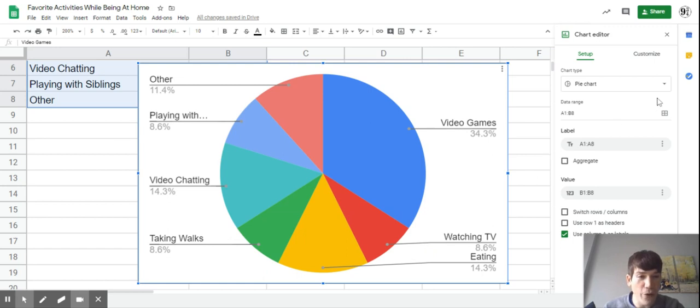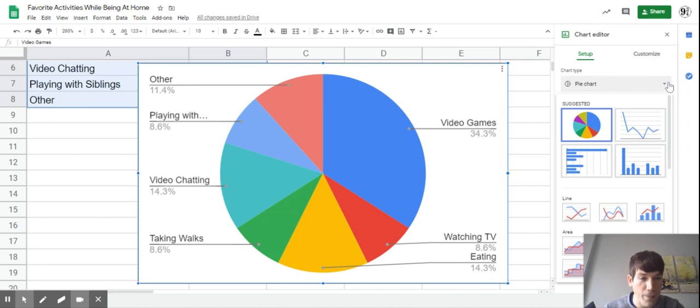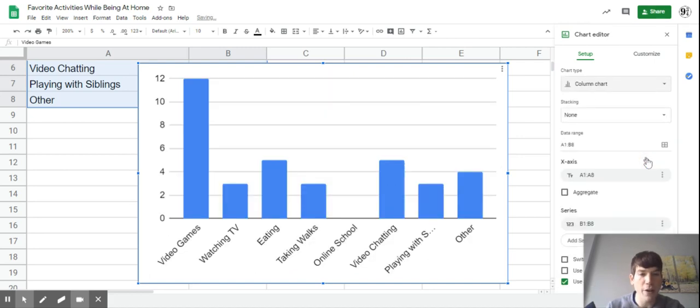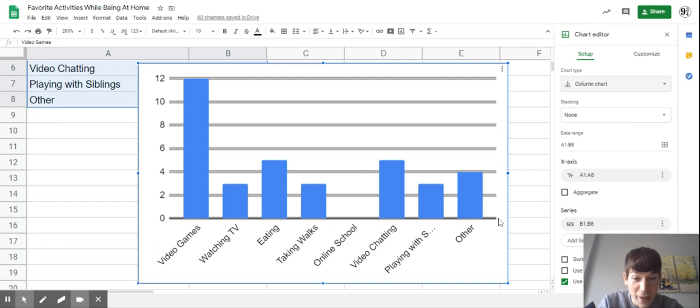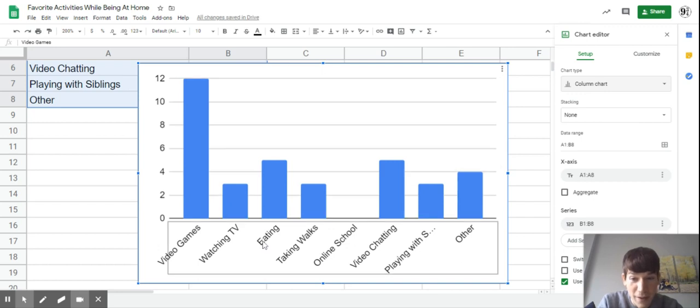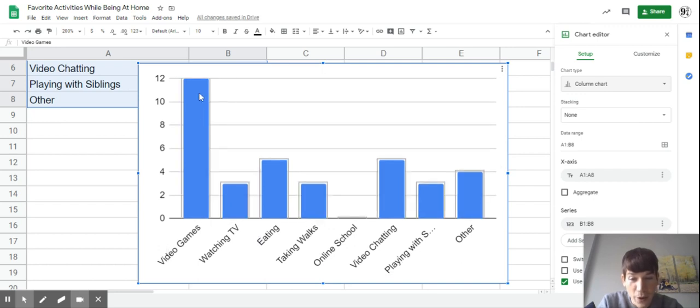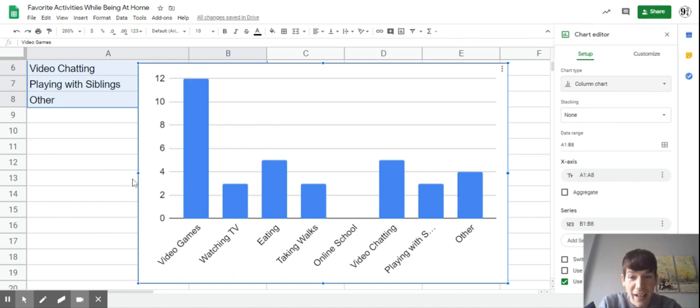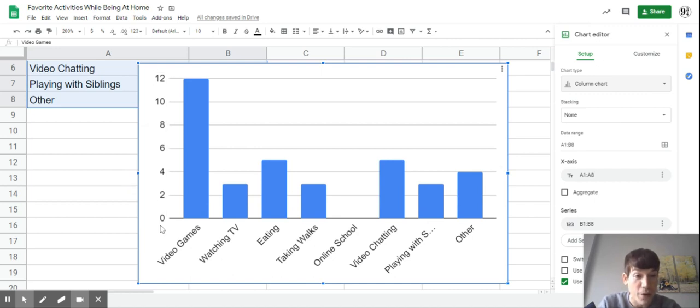What we're going to do is go up here where it says pie chart, click on the arrow, and go down to this one that says column chart. Click on it and it'll make a nice bar graph for us. You'll notice it's easy to tell which ones were the most and which were the least. Over here it tells us how many students chose each of those.